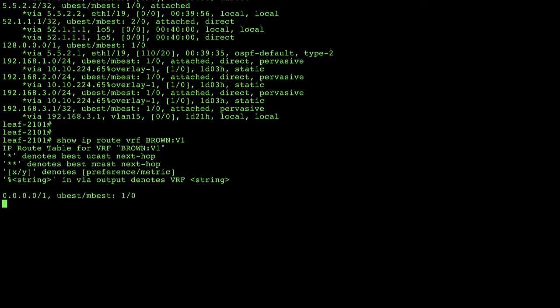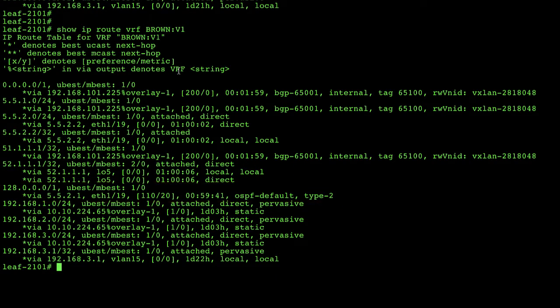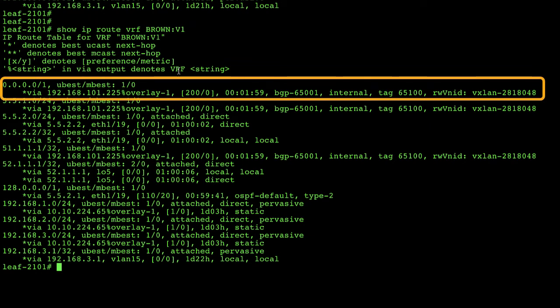The same holds true on the leaf hosting the layer 3 out in Barcelona — issuing the same command shows our local route pointing to ASA East, but also 0.0.0.0/1 at the top, pointing to 192.168.101.225. That's an address from Amsterdam's external TEP pool — Amsterdam advertising to Barcelona that if you need to reach that subnet, here's your next hop through Amsterdam.